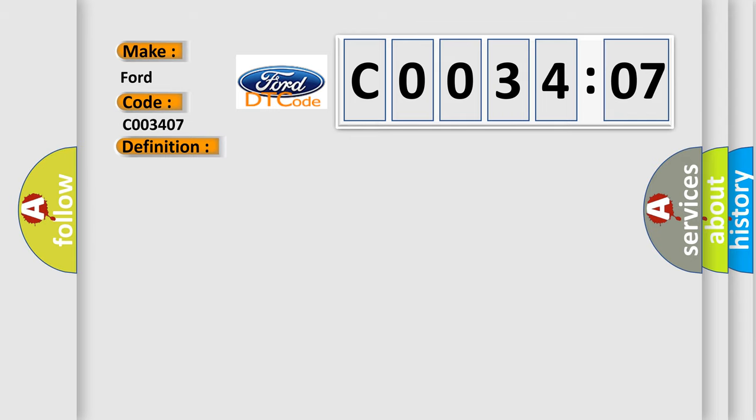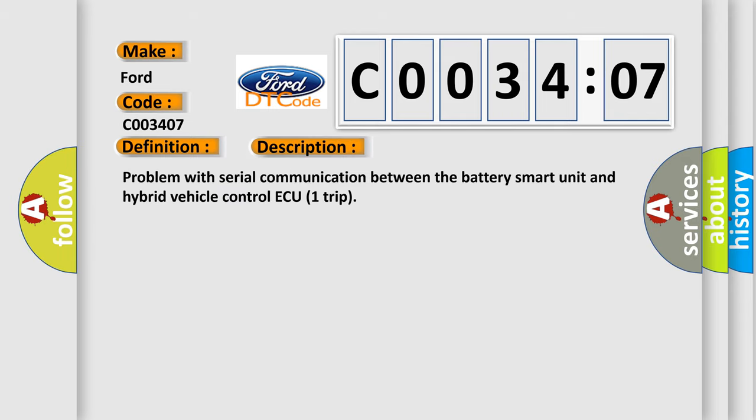And now this is a short description of this DTC code: Problem with serial communication between the battery smart unit and hybrid vehicle control ECU trip.